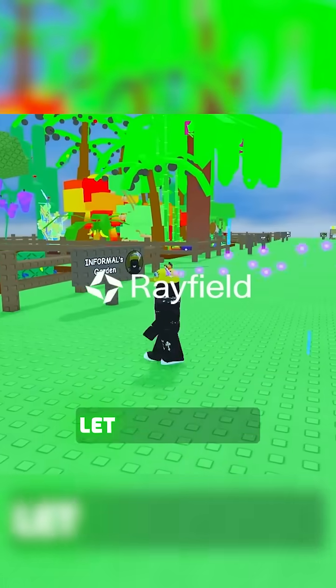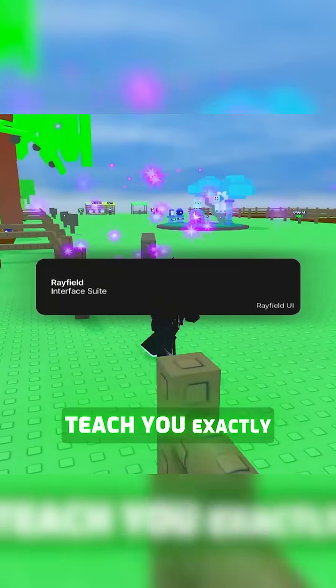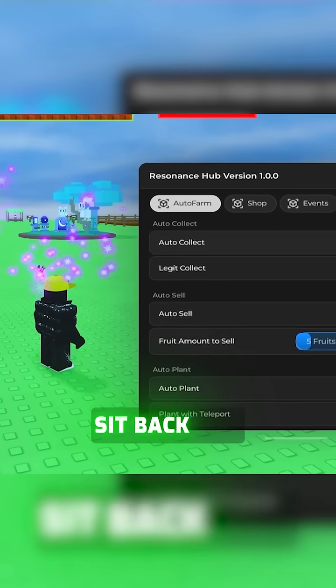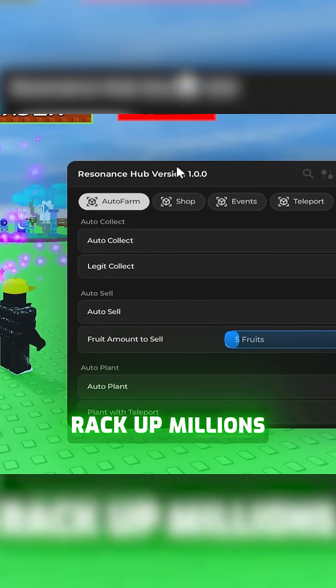Now with that out of the way, let me execute this script so I can teach you exactly how to use it so you can sit back and relax and watch you rack up millions.